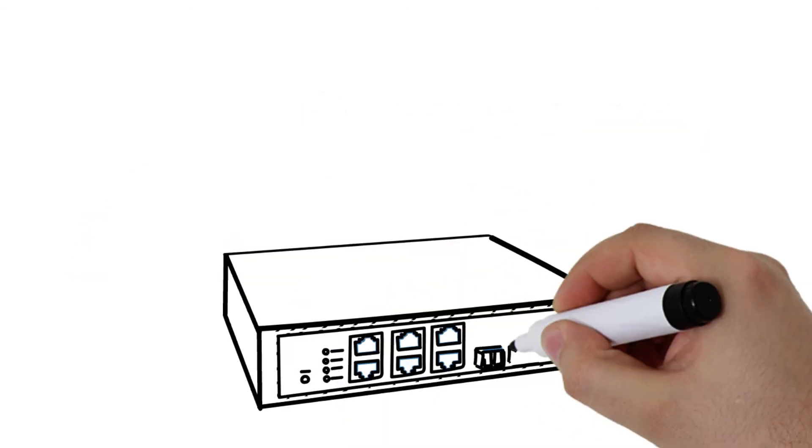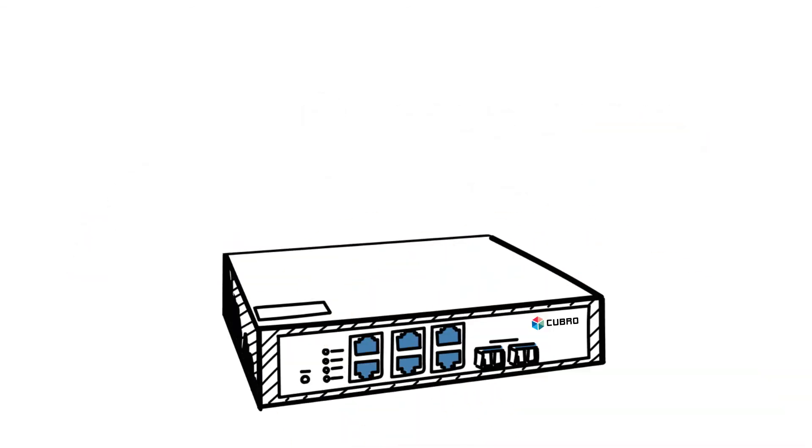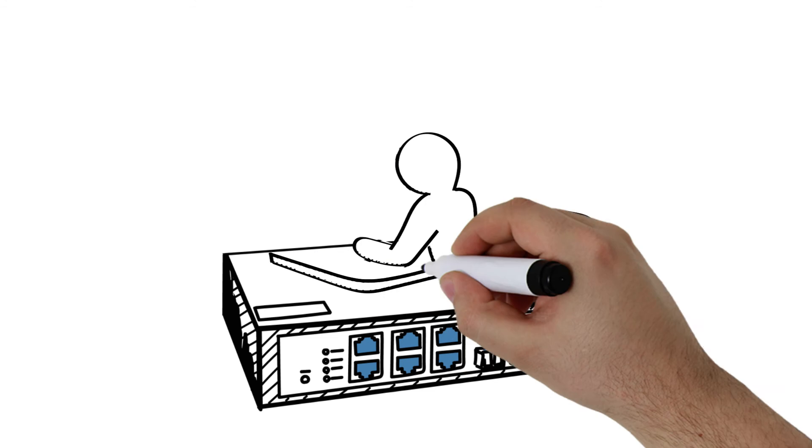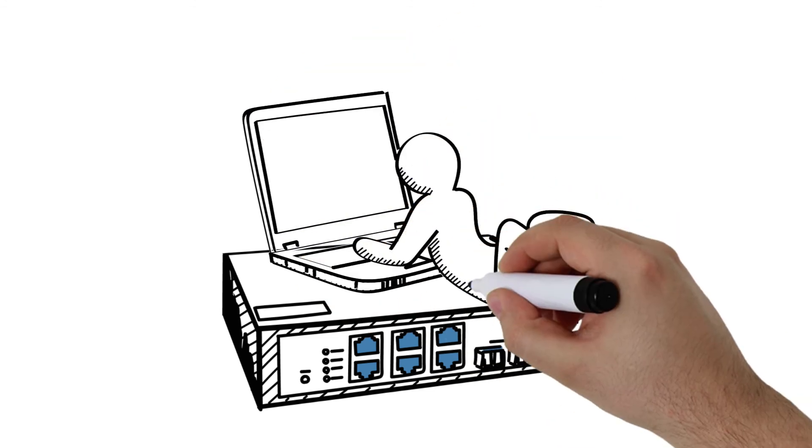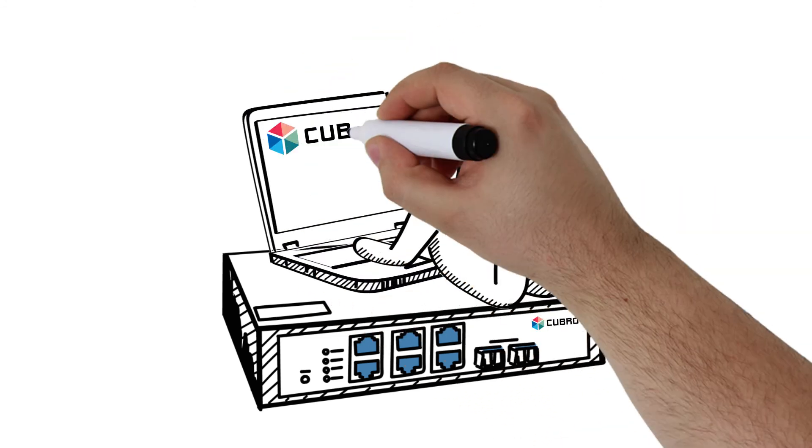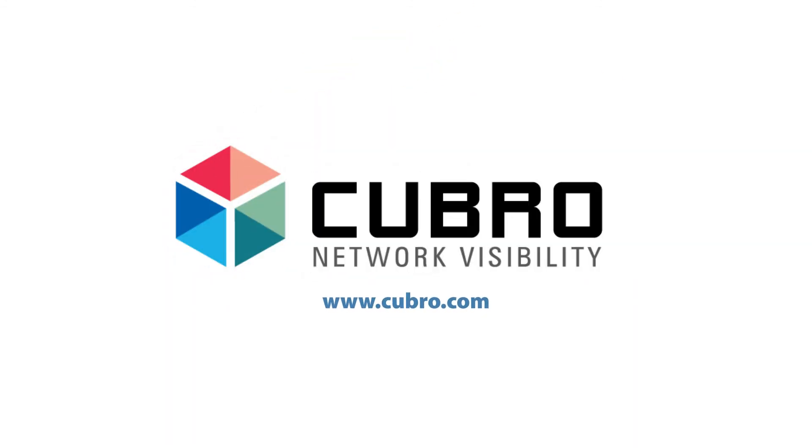In the end, it is your network. You should have the flexibility to monitor it the way you need to. So, let's have a try.